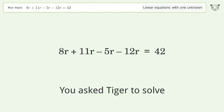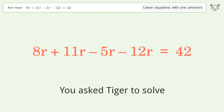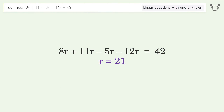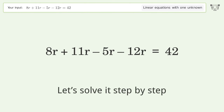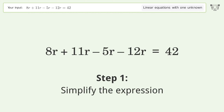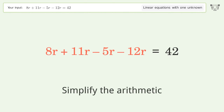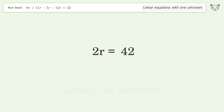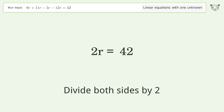You ask Tiger to solve this — it deals with linear equations with one unknown. The final result is r equals 21. Let's solve it step by step: simplify the expression, simplify the arithmetic, isolate the r, and divide both sides by two.